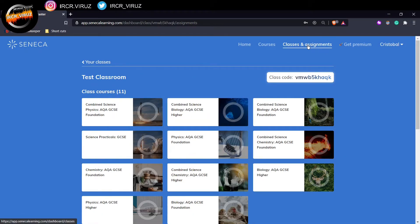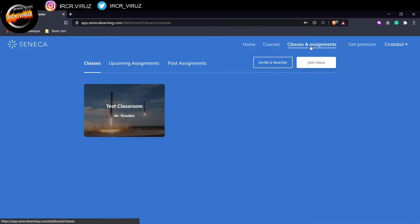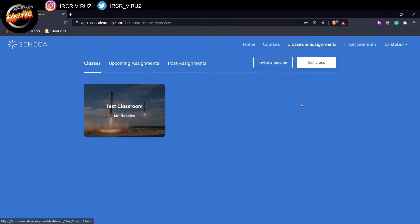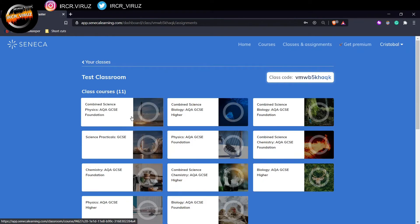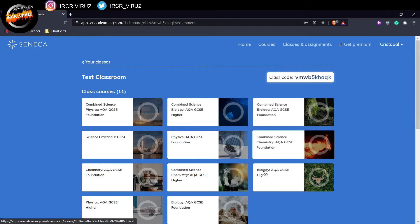Now, if your teacher has set any assignments, you should be able to see them over here. So there we go. That's the classroom that I got. You should have multiple classrooms for all different kinds of lessons. But at the moment, this is the classroom that I've joined.